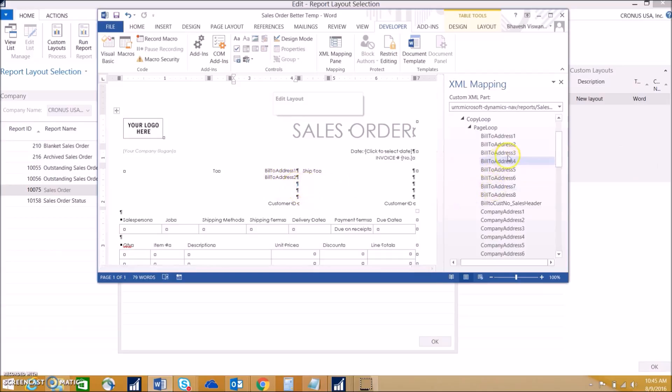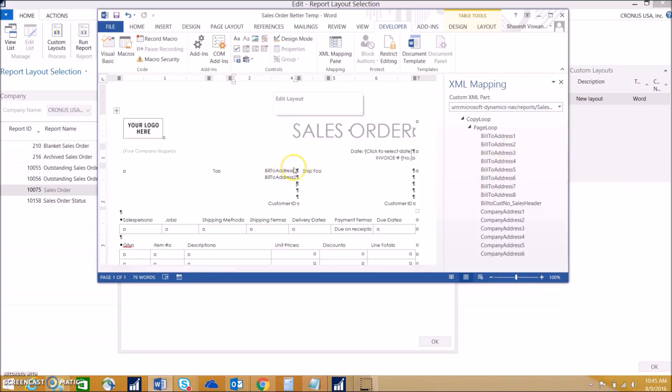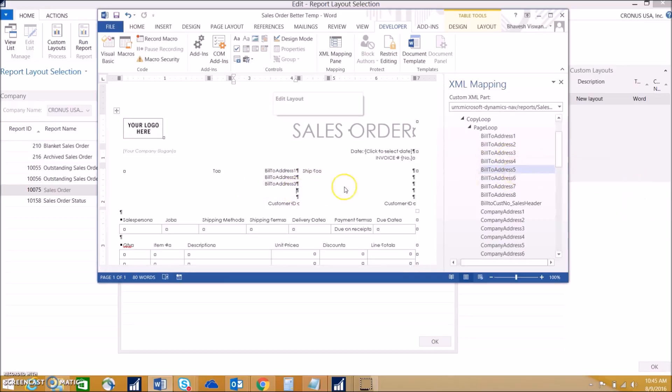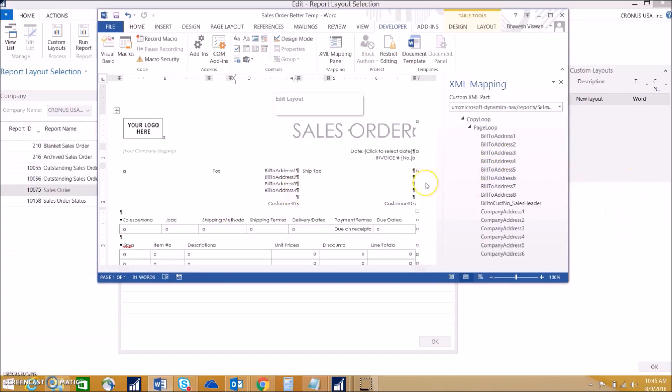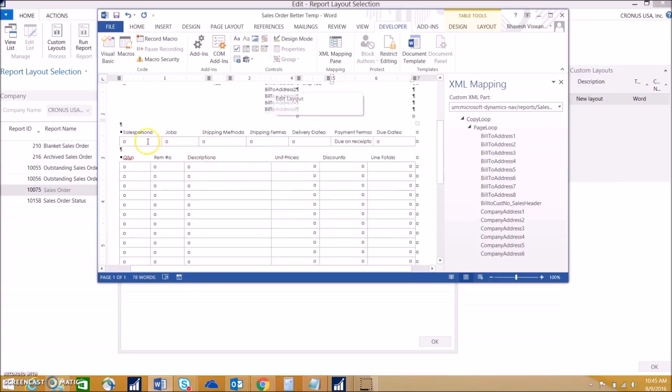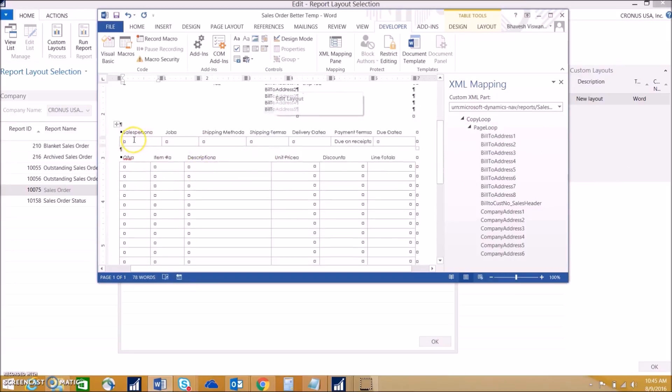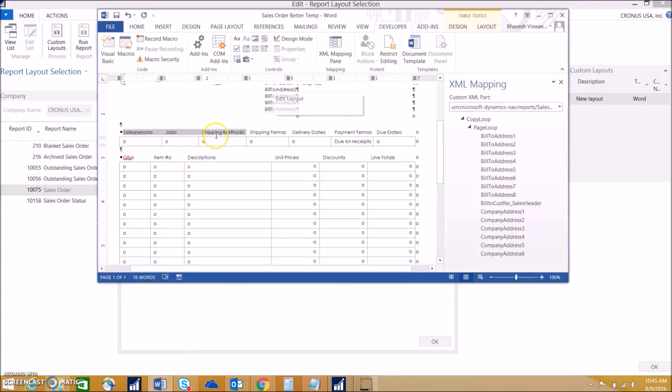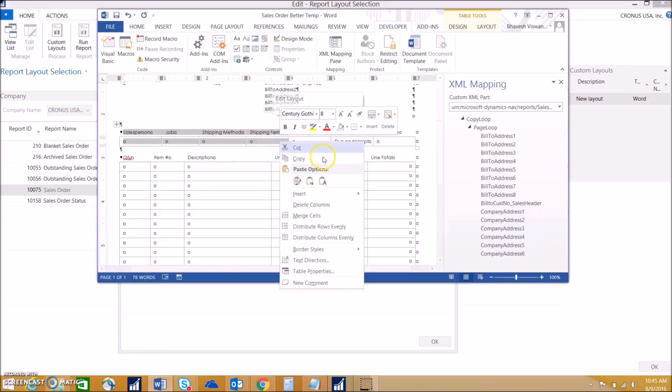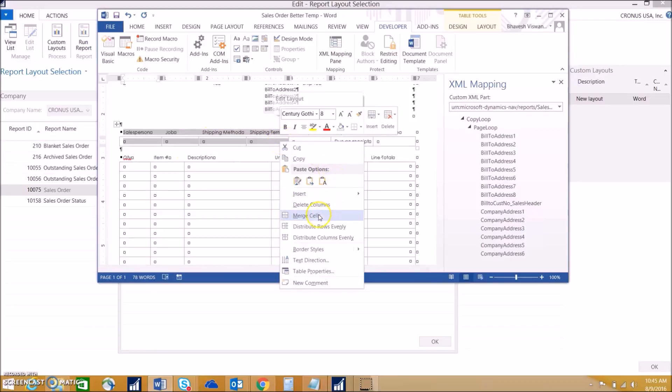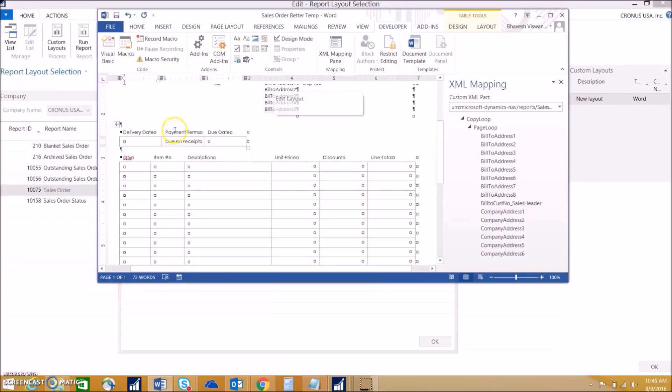We want to just keep doing that. We can also change the fields and tables on the report itself. Let's say we don't want salesperson, job, shipping method or terms. We just want those three things. We can delete these columns and it'll move it over.